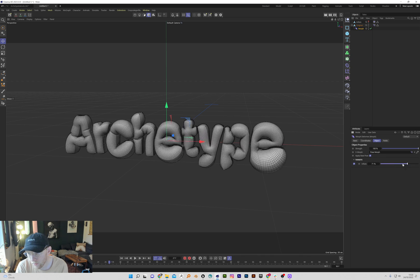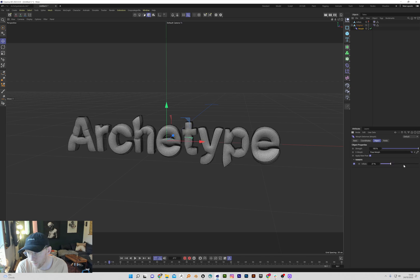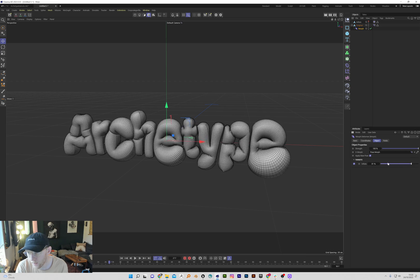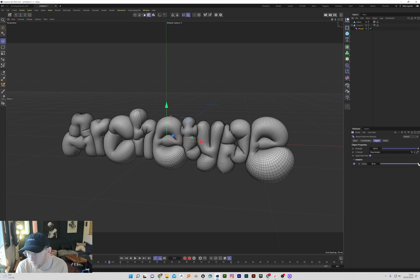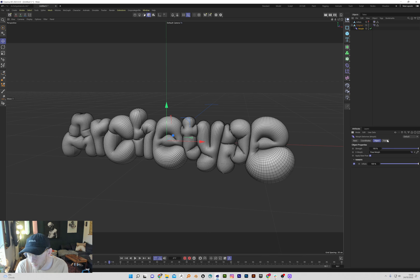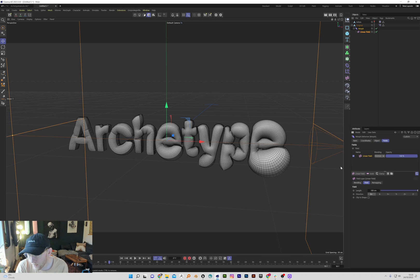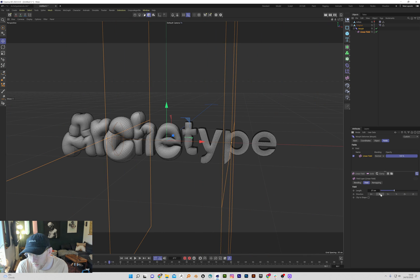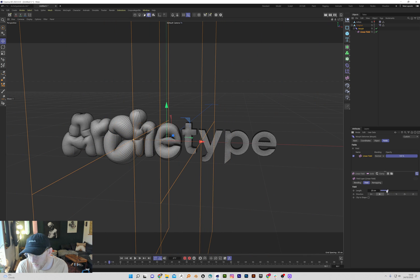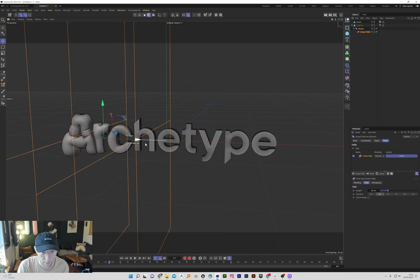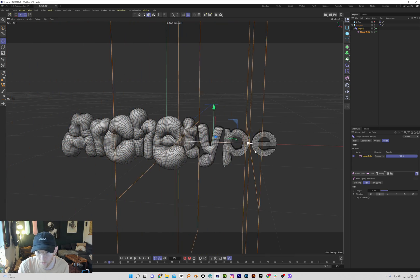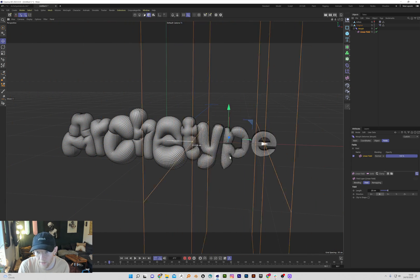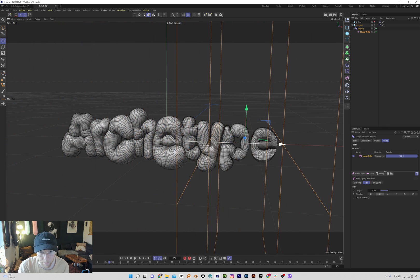But now we can use this mograph slider. But now look, we've got fields. So now what we can do is put in fields. We can start animating fields, which is what we want to do, so that now we can control how it comes in.